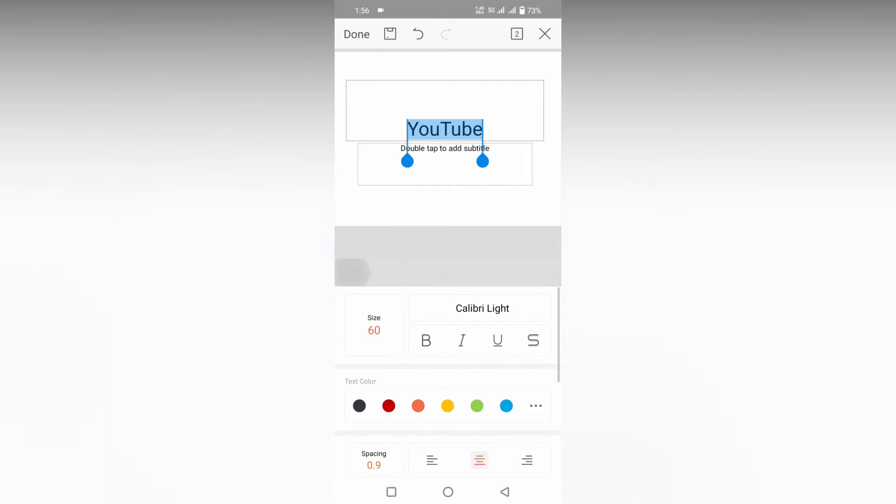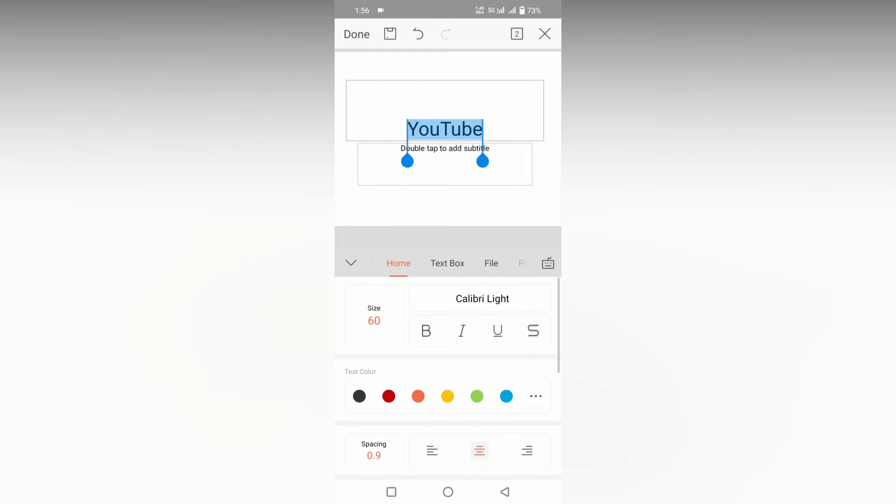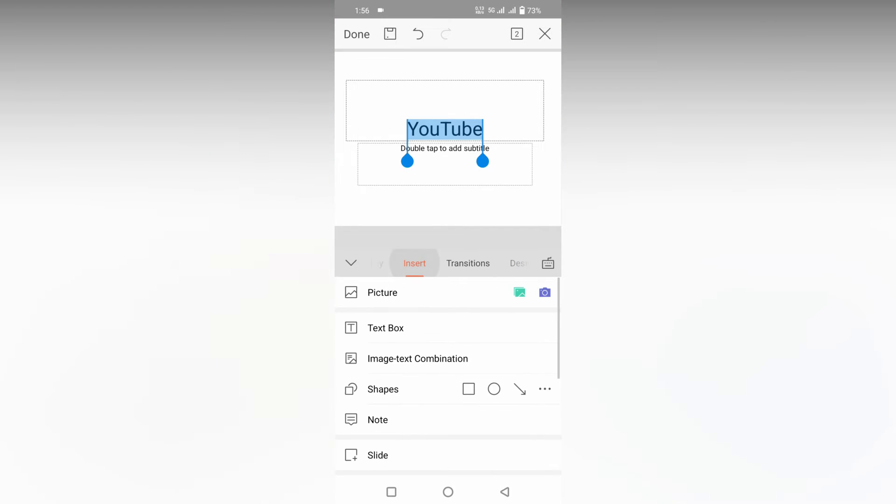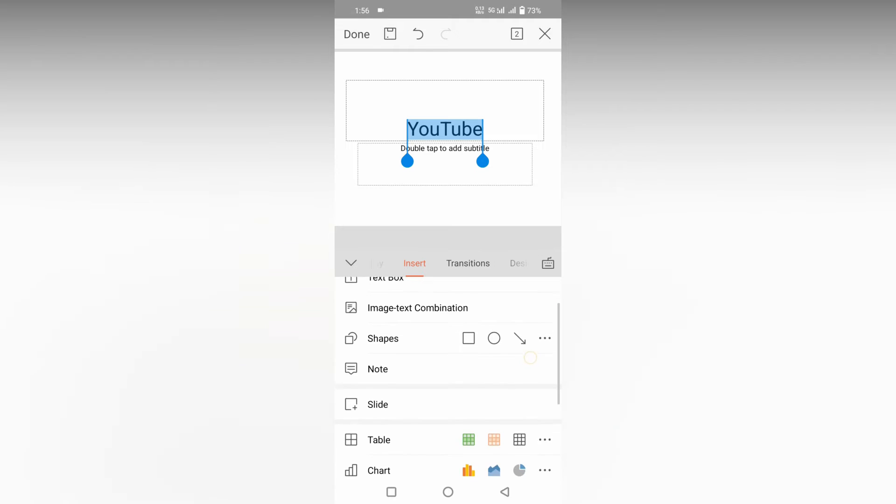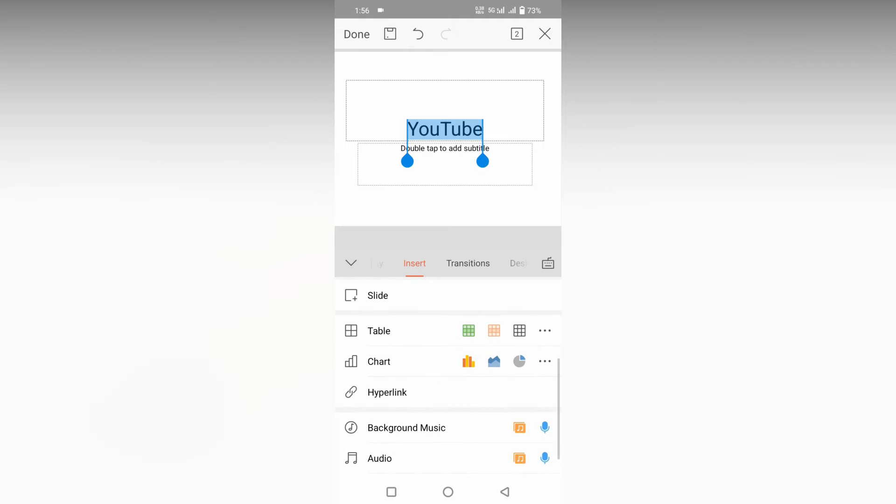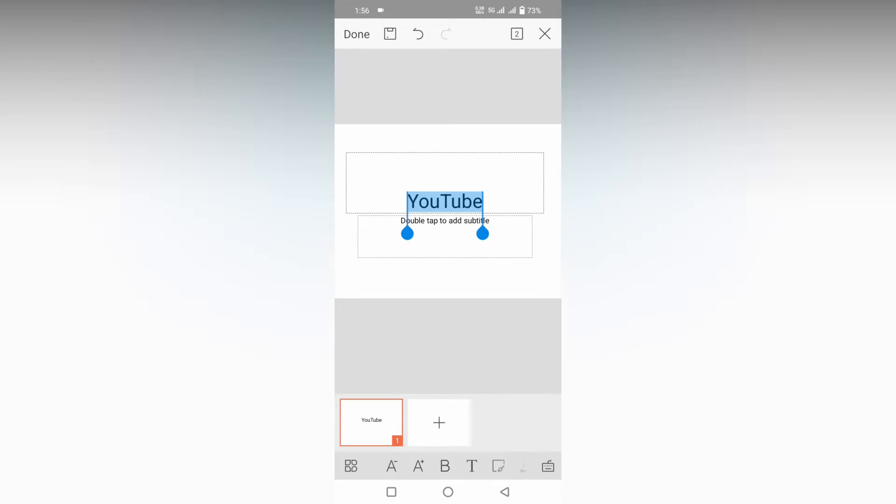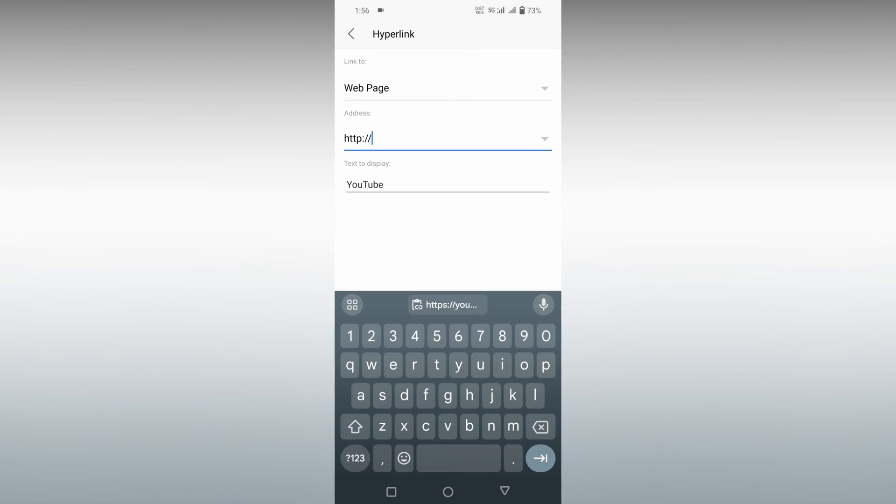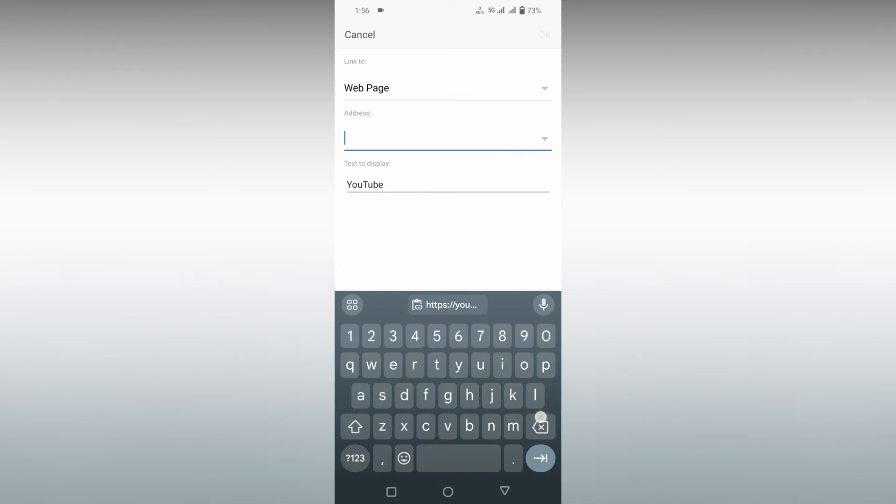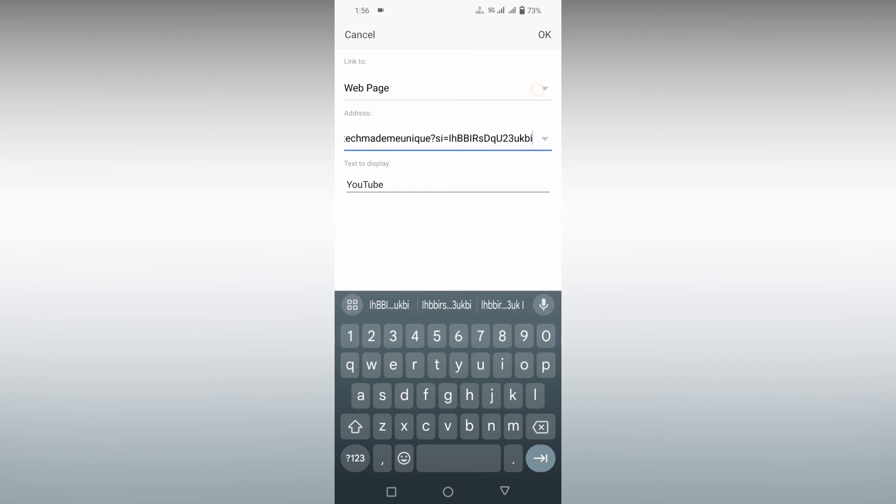Click on this word option, click on this icon option, and go to the insert option here. You will need to scroll down and you will see an option called hyperlink. Click this. Now you can see that text to display is directly here.